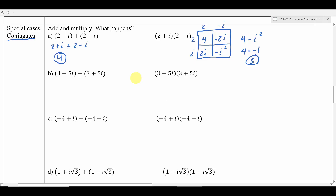So we got a 4 from adding and a 5 from multiplying. Let's do the same thing with the next pair. We're adding, so we drop the parentheses: 3 minus 5i plus 3 plus 5i. Combining like terms: 3 and 3 is 6. The negative 5i and the positive 5i add up to 0 and cancel. So we just get 6.